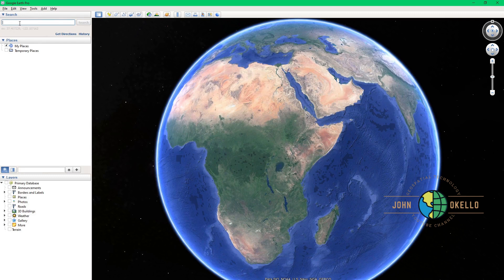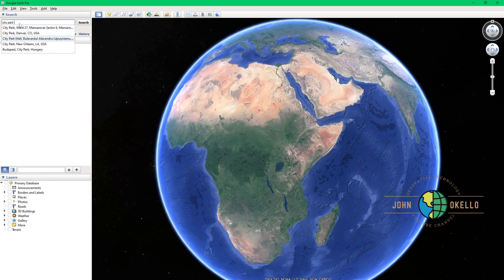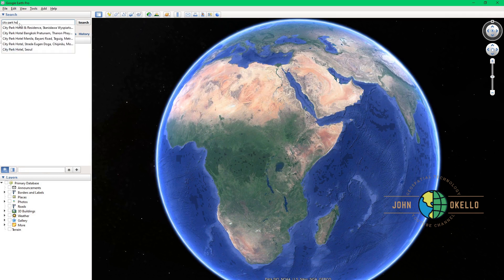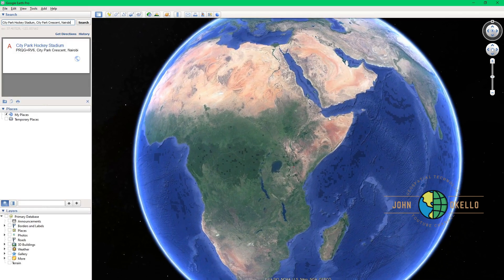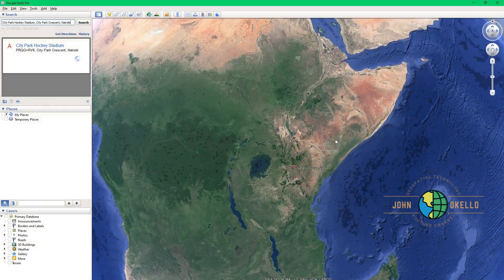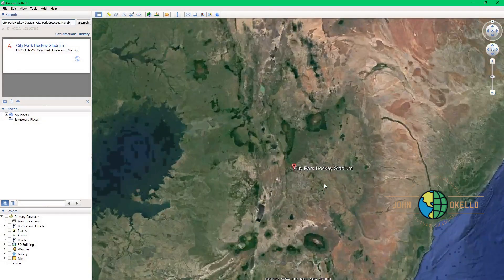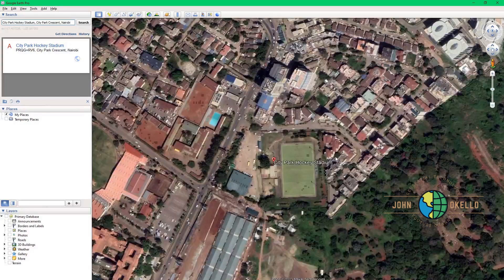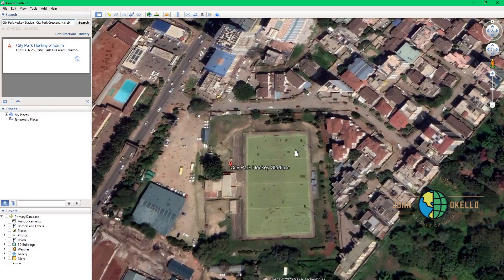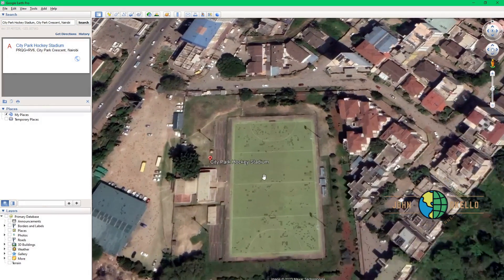For example, I'm going to type in 'City Park Hockey Stadium,' and I think it's located in Nairobi. Google Earth is going to navigate to the place where that particular stadium is located, and it's right here.